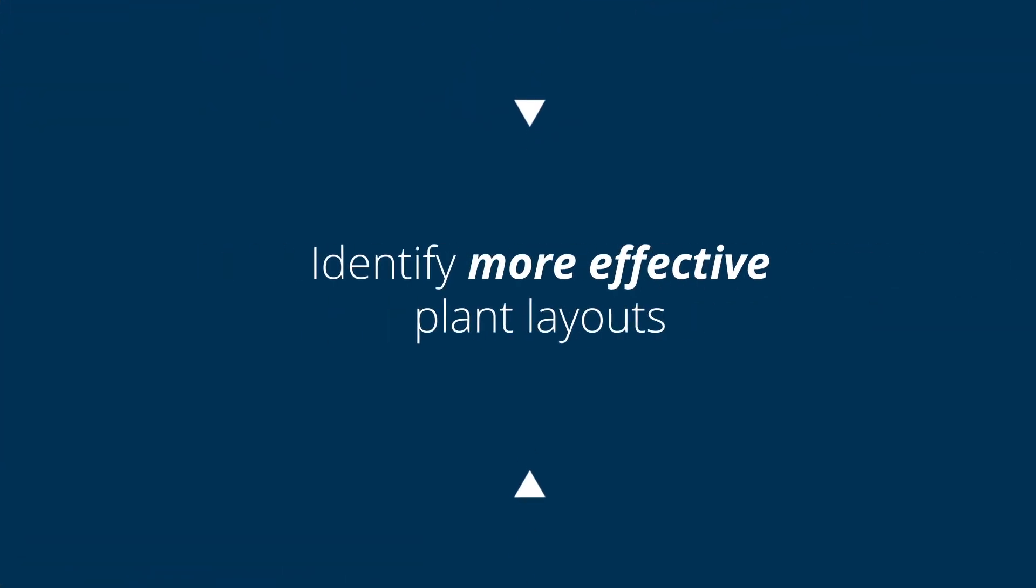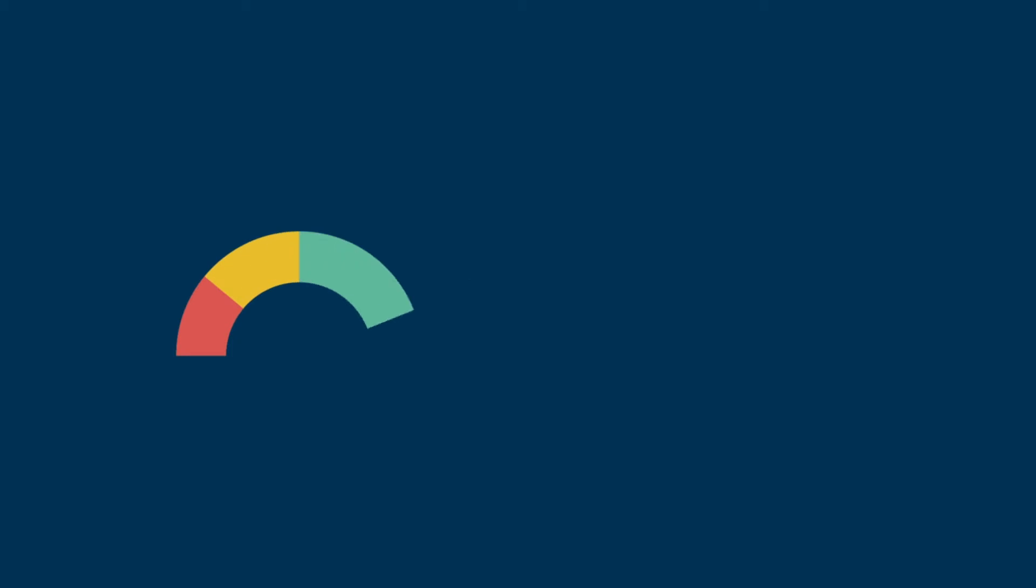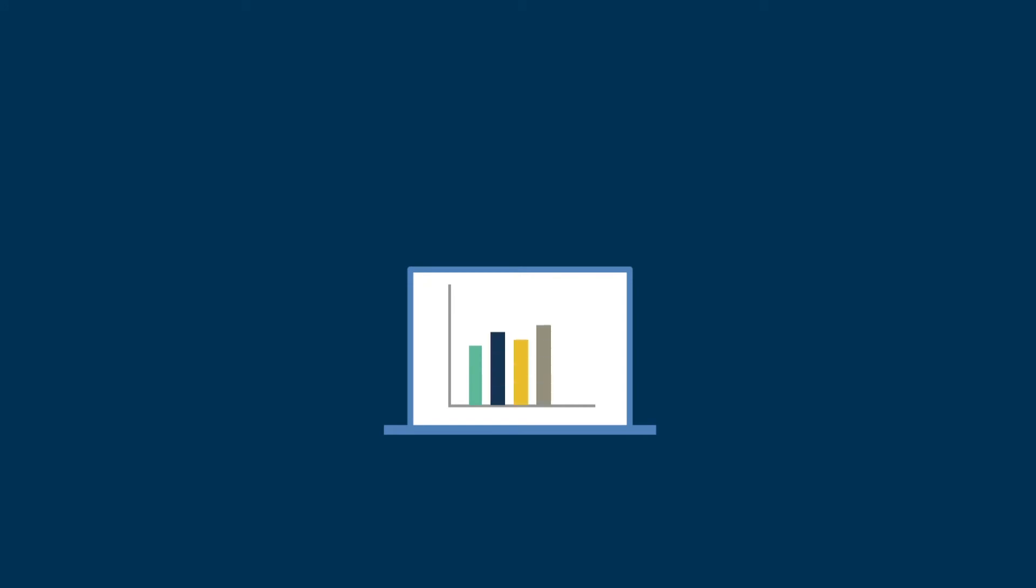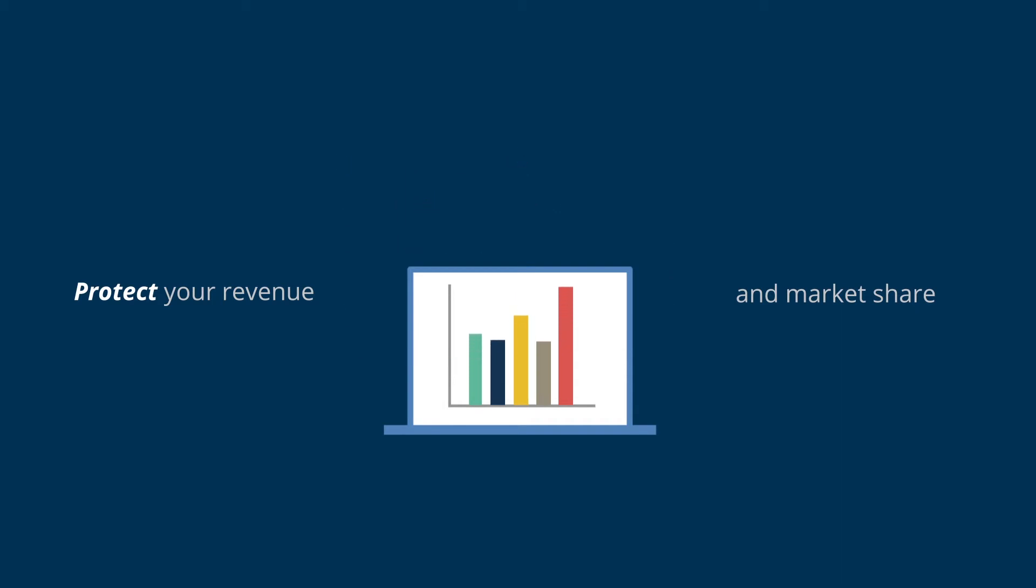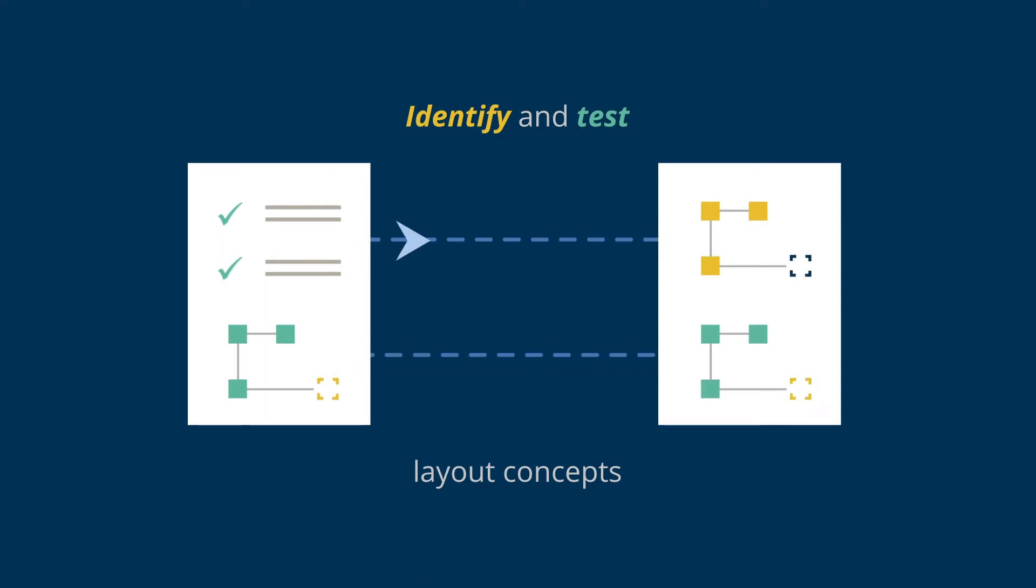Identify more effective plant layouts. Implementing a plant layout that achieves throughput is key to success. Overproduction wastes resources and budget, while not meeting demand will impact your revenue and market share. Using Simulation, you can identify and test production concepts to minimize bottlenecks and hit throughput targets.